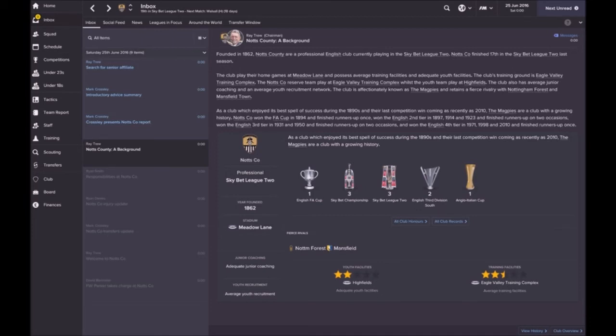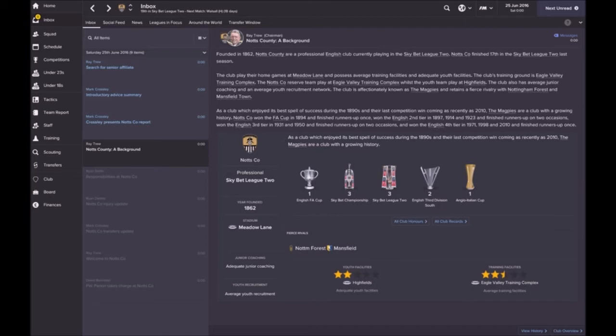They've got average training and adequate youth facilities. Their main rivals are Nottingham Forest and Mansfield Town. Based on their lower league journey, we've won one FA Cup, three Championships, three League Twos, and two Third Division South Cups, and an Anglo-Italian Cup.